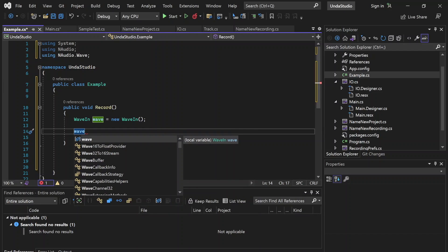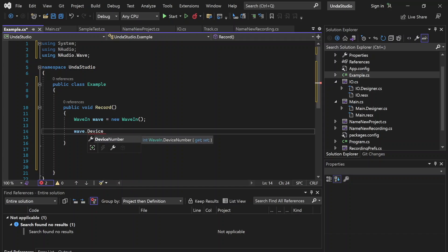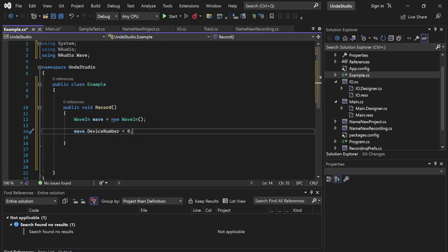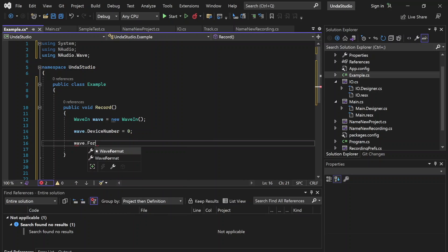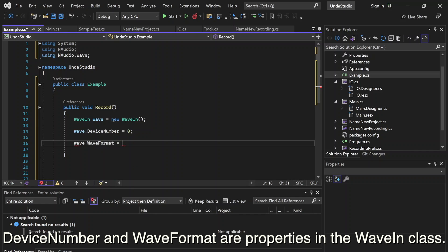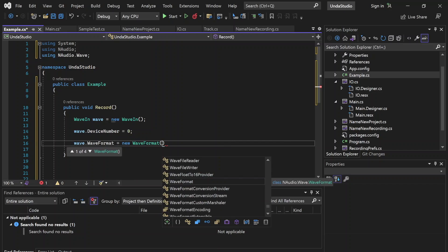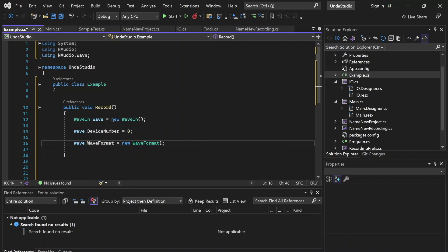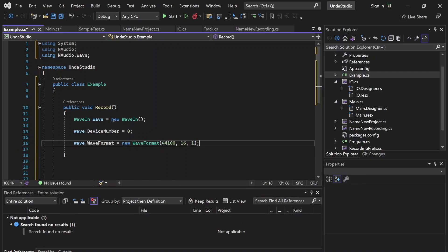With this instance of Wave, we're going to go ahead and set a recording device. Zero is going to be the default device number, and we're going to look into switching between different devices in the future. For now we're just going to go with zero — this assumes you have at least one microphone plugged in. Then we're going to set a WaveFormat. If you know anything about digital audio, you'll be familiar with bit depth and sample rate. We're going to set this to 44.1 kHz and 16-bit, and then one channel for now. You can of course set the sample rate to whatever you'd like, but we're keeping it at 44.1 for now.